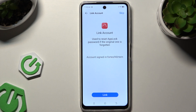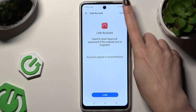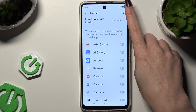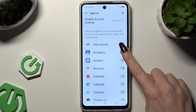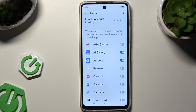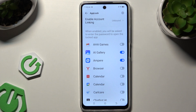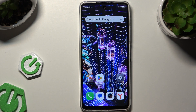Link your account if you wish by hitting Link, or hit Skip at the top right corner. Then tap on the gray switchers next to the apps you wish to lock, and go back.